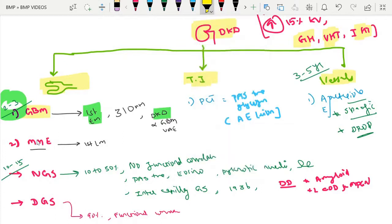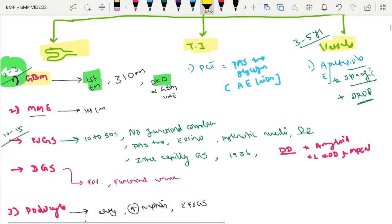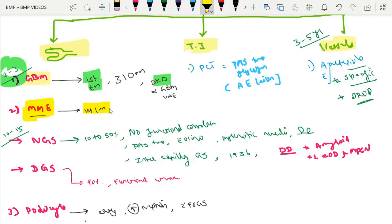The next important finding is mesangial matrix expansion. This is the first and important finding observed on light microscopy — the mesangial matrix is expanded and cellularity may reduce. This expansion can be described as either nodular glomerulosclerosis or diffuse glomerulosclerosis.